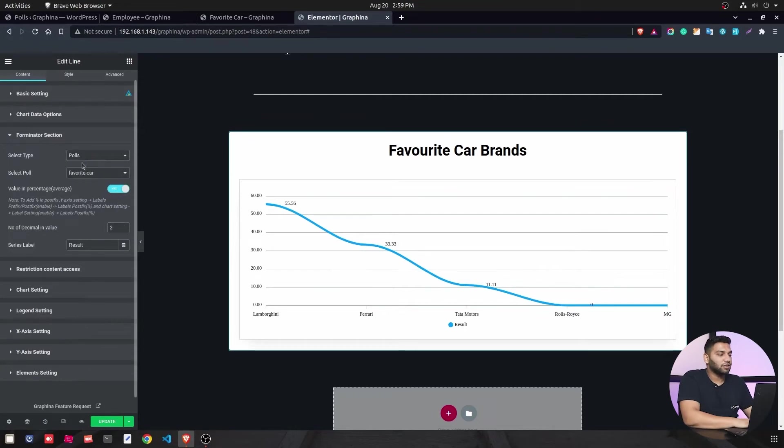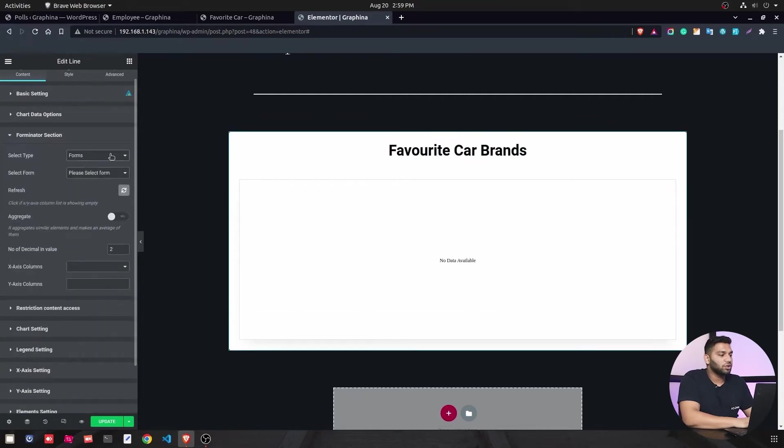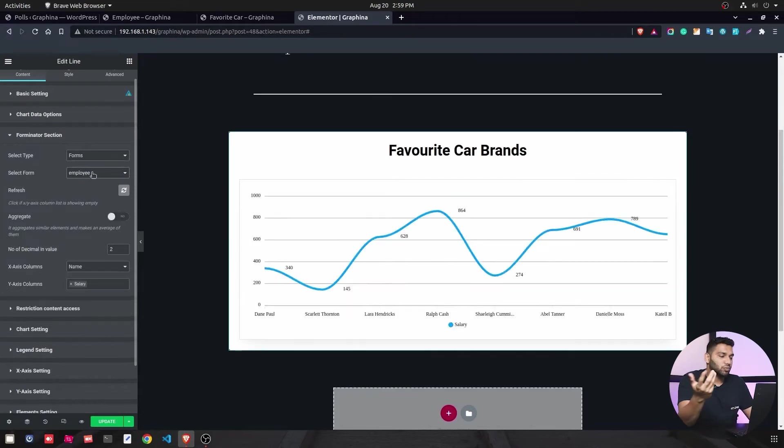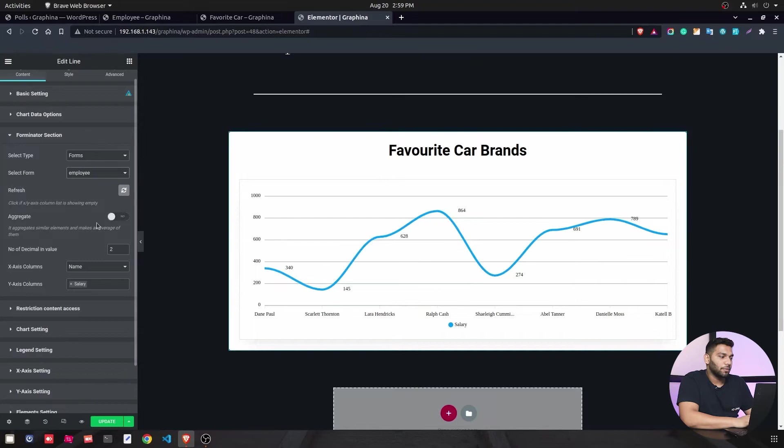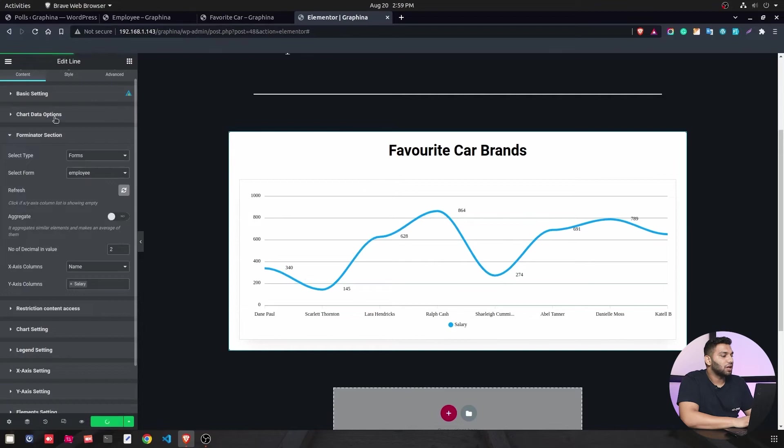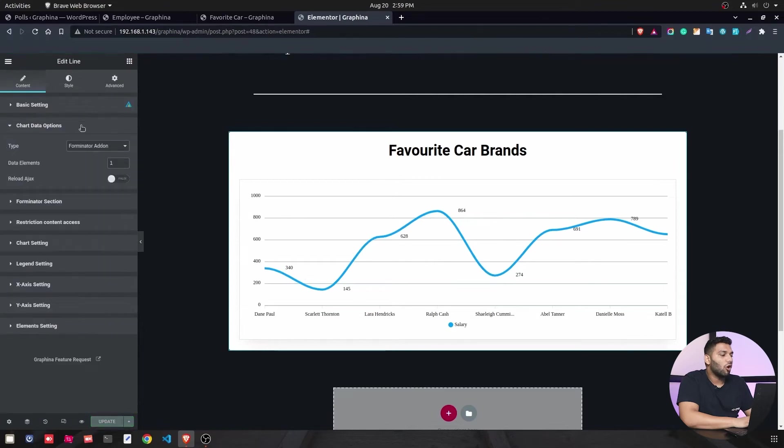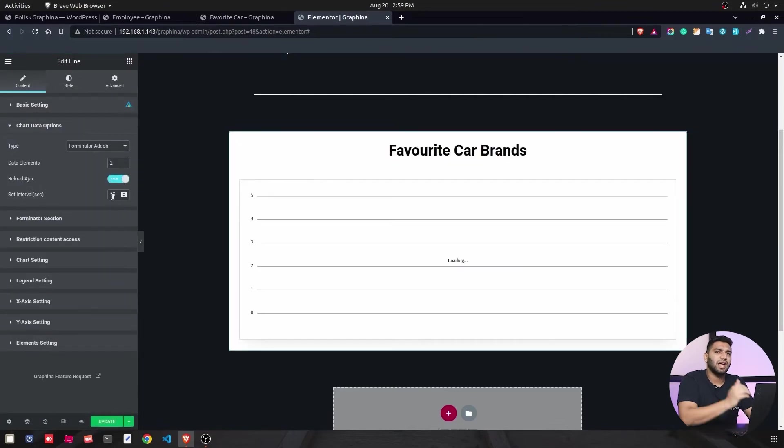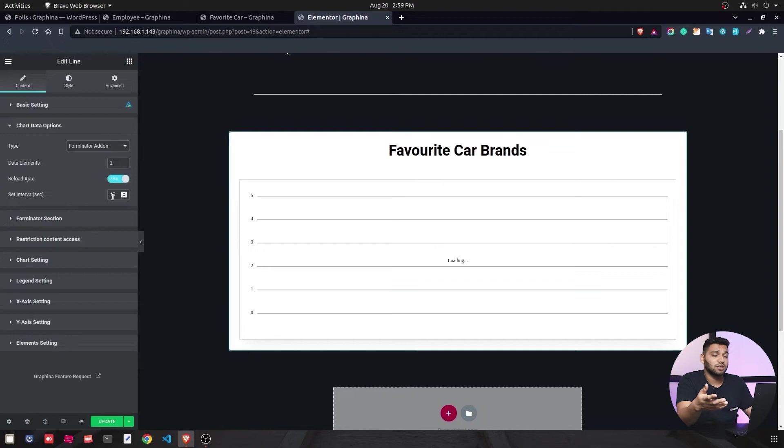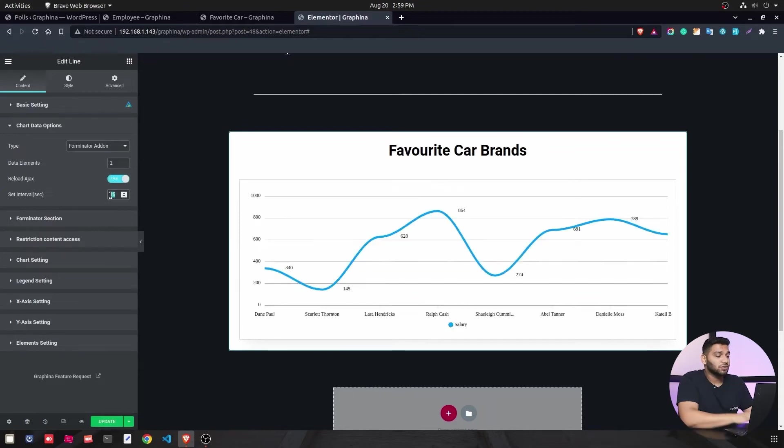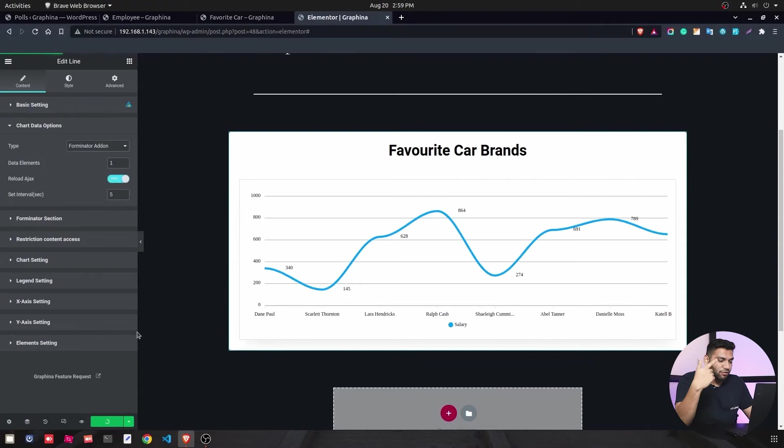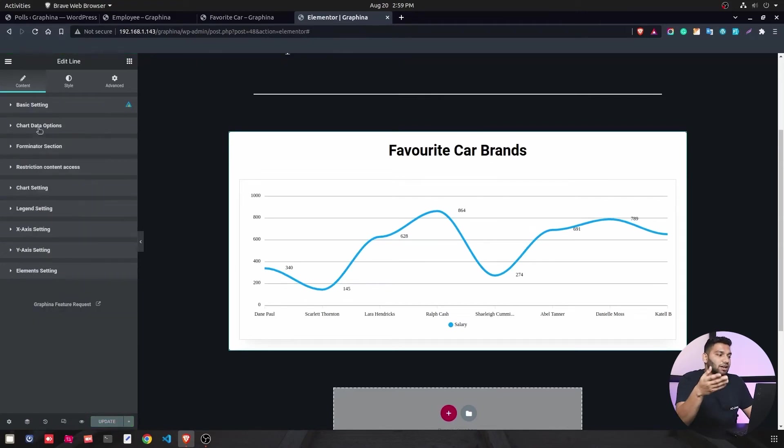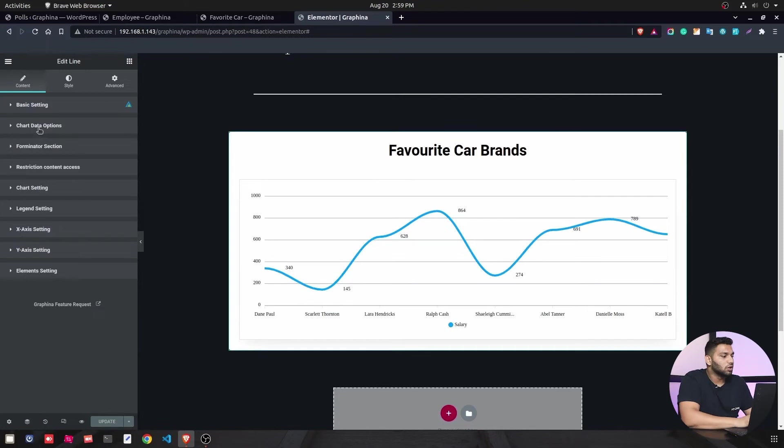Now we will select the forms from the type, and then we will select the Employee as I only have Employee in the forms. You can see the data that we get from here. Then we will update our data and go into chart data option and we will turn on the reload axis. Reload axis will help you to reload your data fast. I change the interval to 5 and your data will refresh every 5 seconds as it is a poll, so it will get increased as forms get filled up.